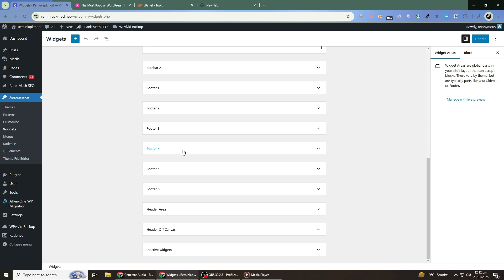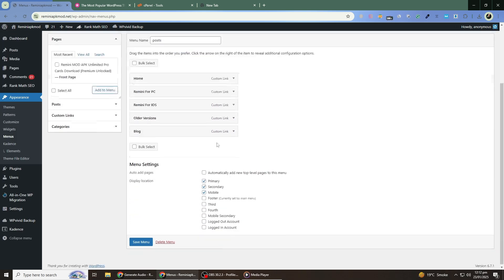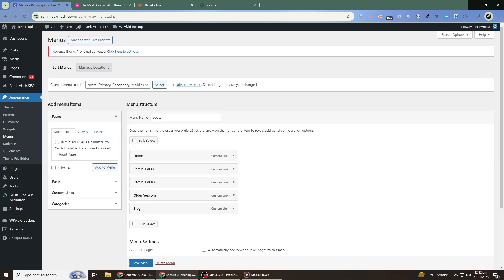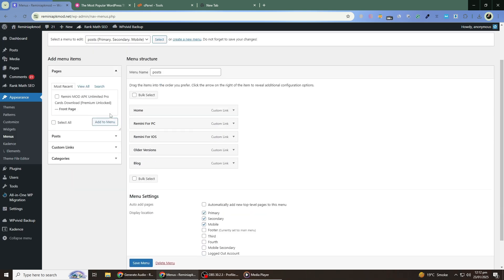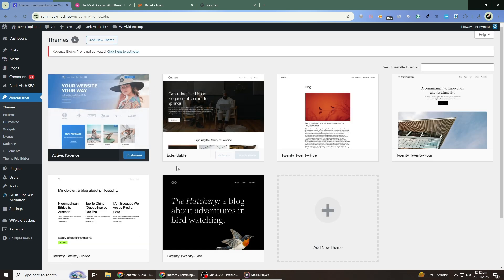Next, check your menus by going to Appearance and then Menus. Ensure that your primary menu is assigned to the correct location in your new theme. If not, select the desired menu and assign it to the appropriate display location.